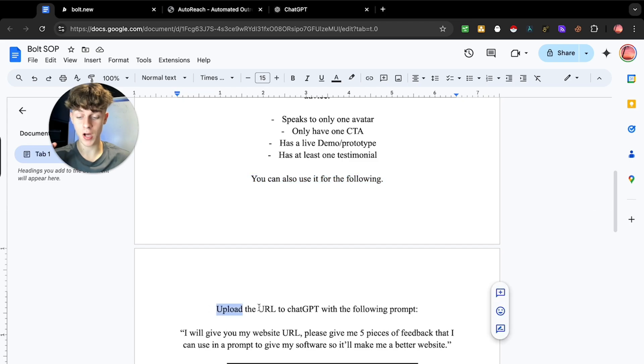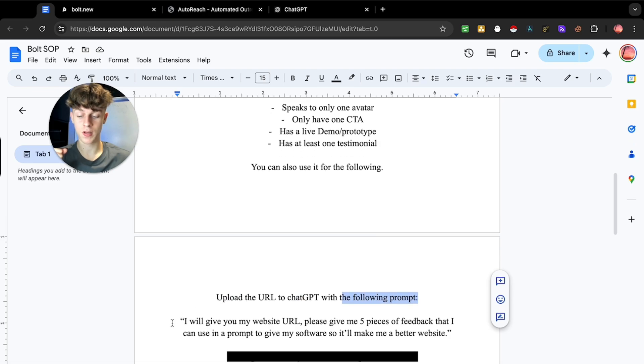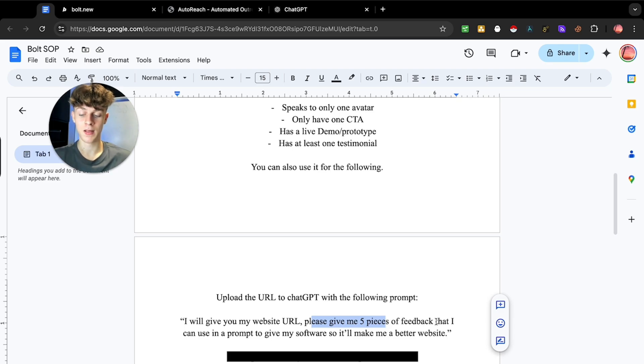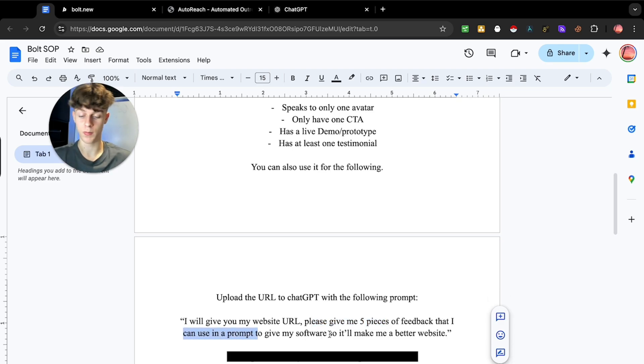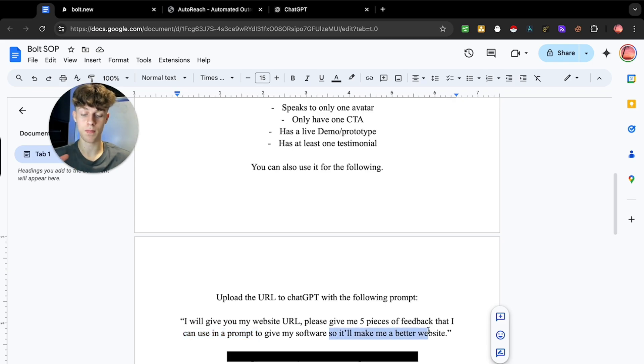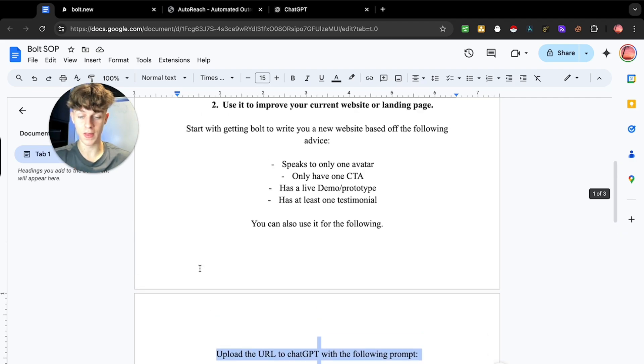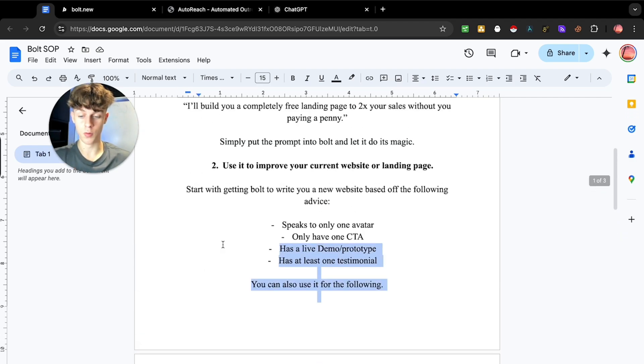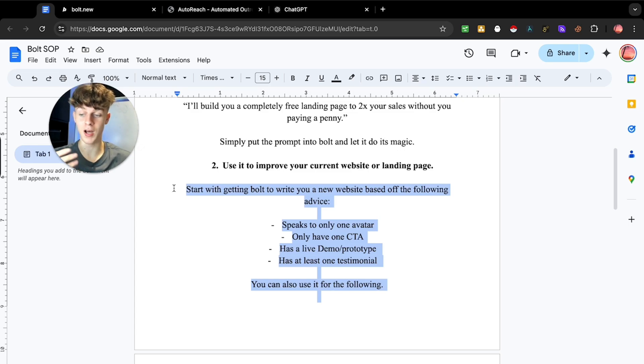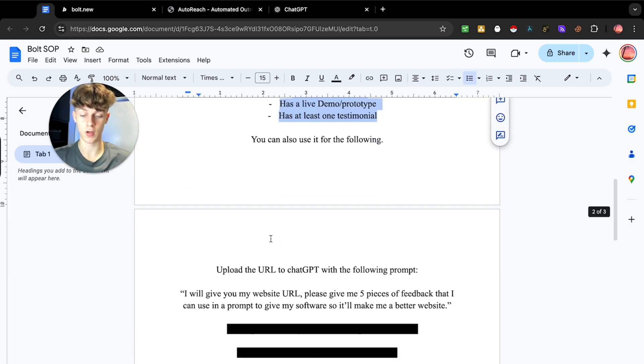You can literally upload your current website URL to ChatGPT and you can give it the following prompt. I will give you my website URL, which is you telling ChatGPT, please give me five pieces of feedback that I can use in my prompt to give my software, which is going to be Bolt. So you can give Bolt an idea of how you can make it better. So you can literally use this to improve your website or maybe your client's website or prospect's website and do a bit of a live demo basically, which is amazing. So these are four massive things that you need to include.